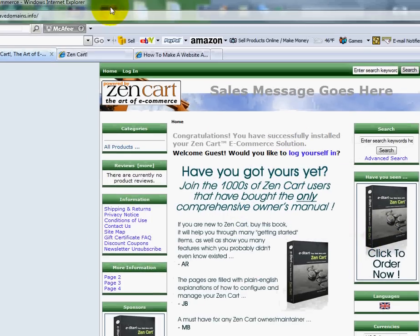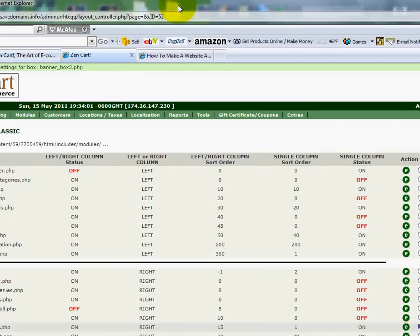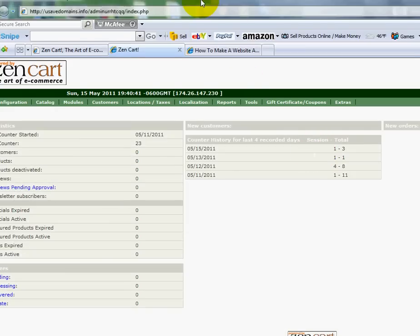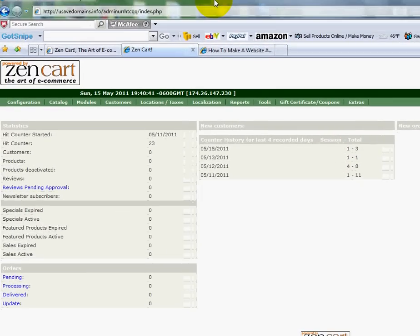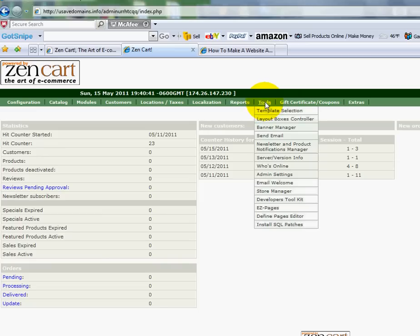I'm going to log in to my admin area. Let me get back to the home page so you can see exactly where I go. The first area you're going to want to go to is the Tools section, and then go down to Layout Box Controller.